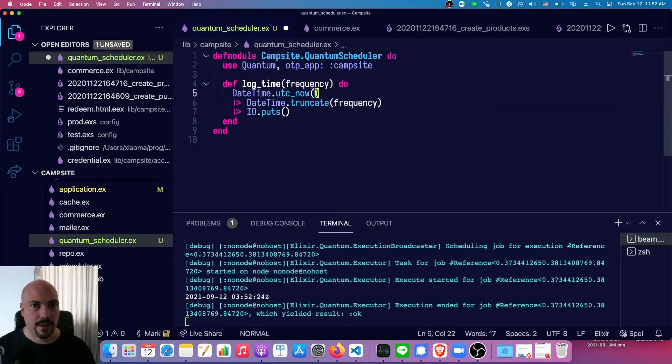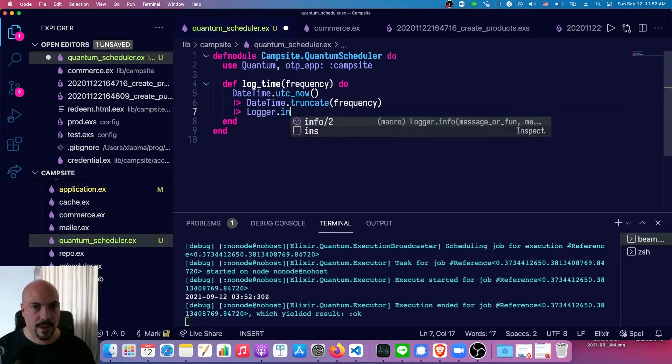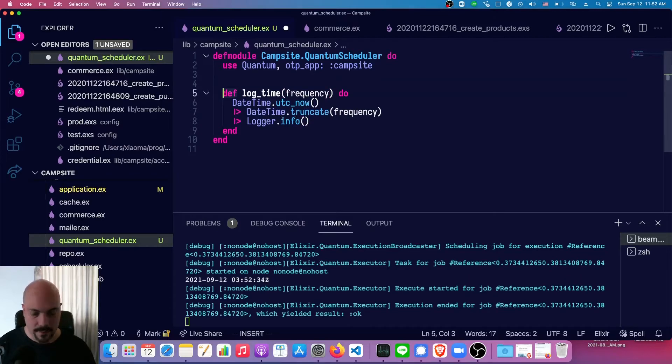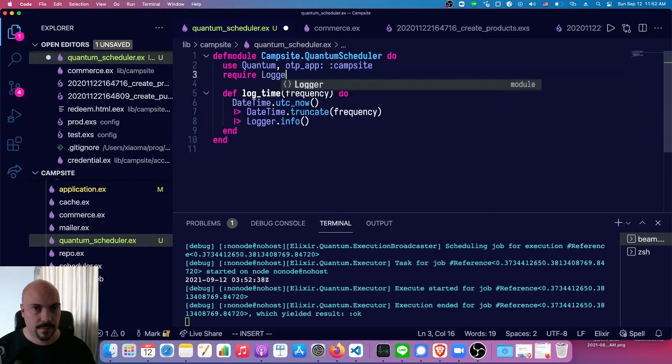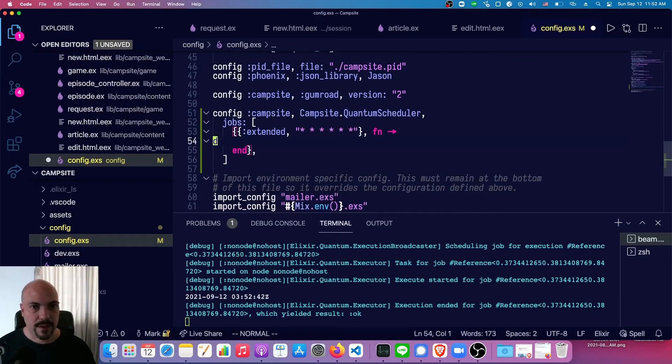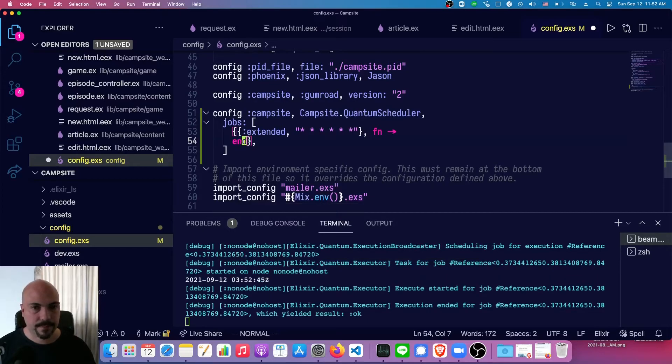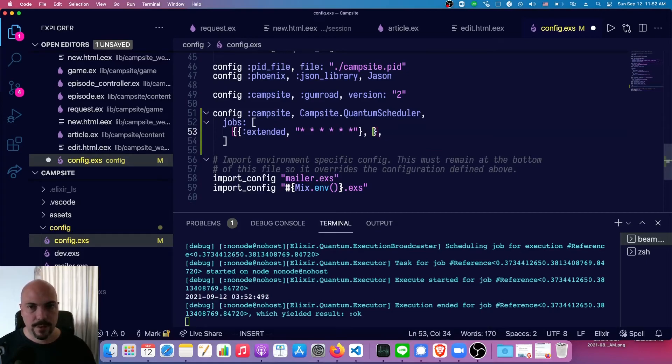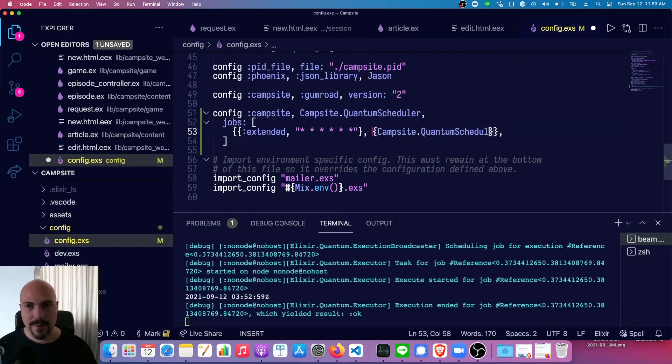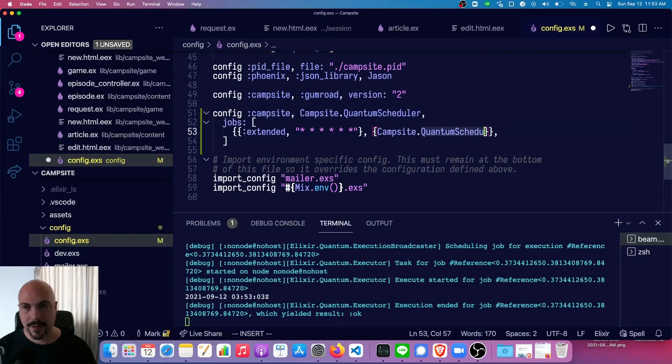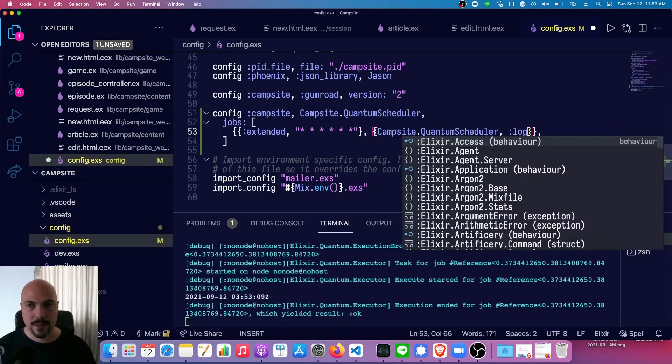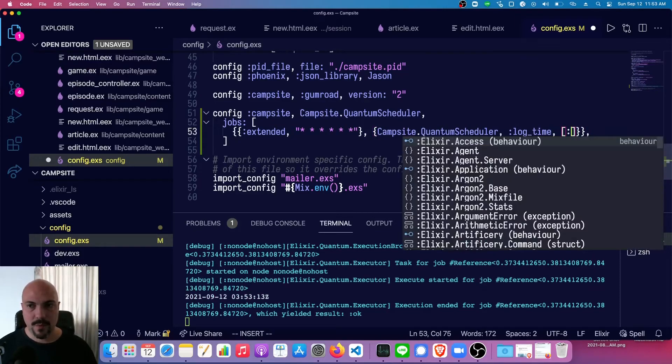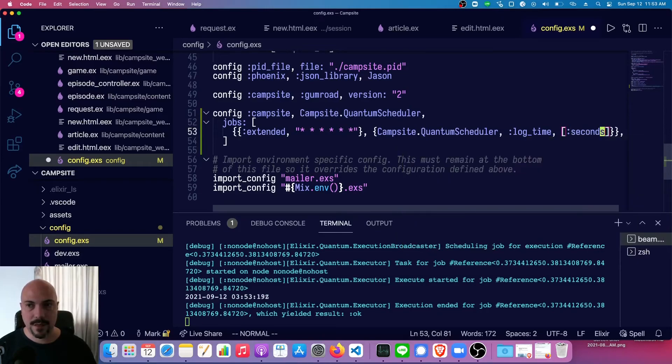Okay. And maybe we'll just make this a logger IO, or logger.info and require logger. And in here, instead of the anonymous function, what we'll do is we'll use a module function attribute syntax. So module is Campsite.QuantumScheduler. And we might actually, I mean, realistically, this might go somewhere else like a utils library scheduler. There we go. And the function is log_time. And it has one argument, which is the frequency. So seconds, and that'll truncate it to seconds.